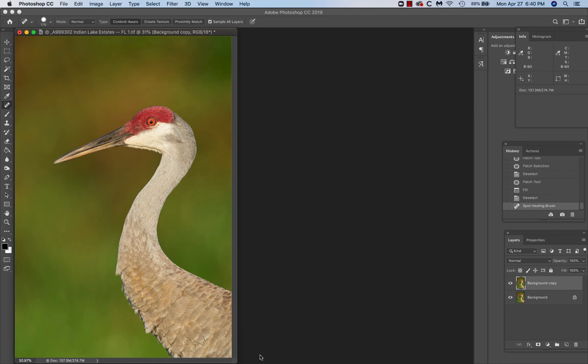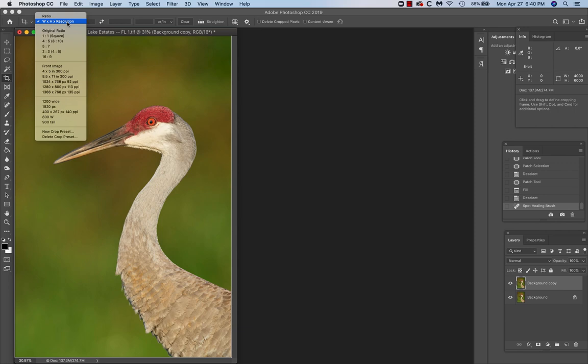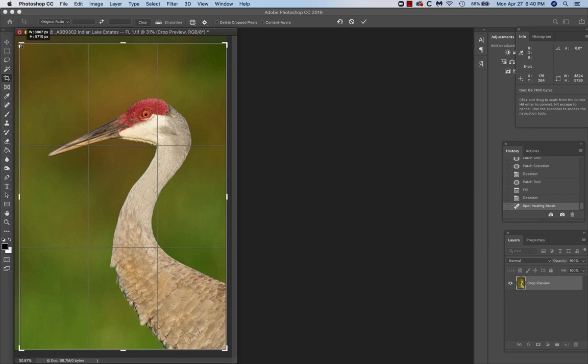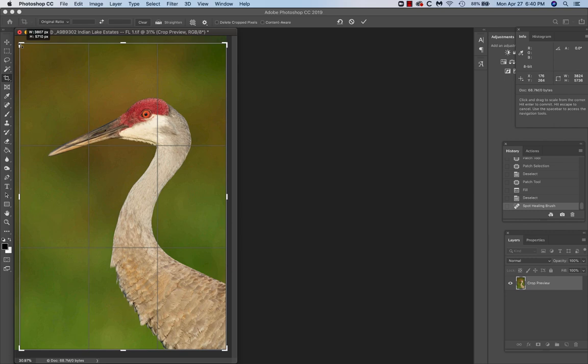And for this one, I'm going to give it a tiny original ratio crop. C for the crop tool. Whoops. Come over here. Choose original ratio. And just tighten this up a little bit from the corner. Double click on the check mark.